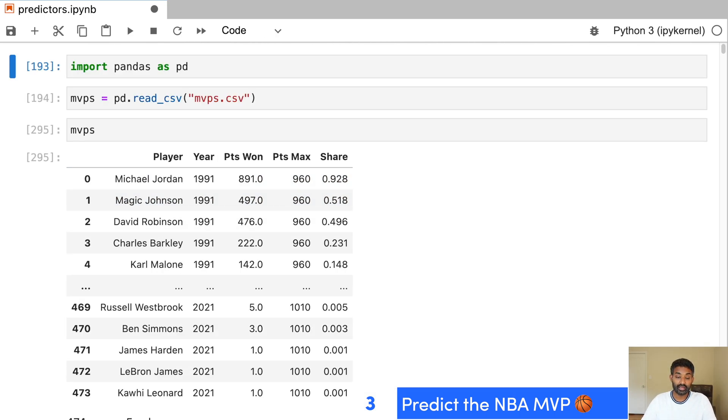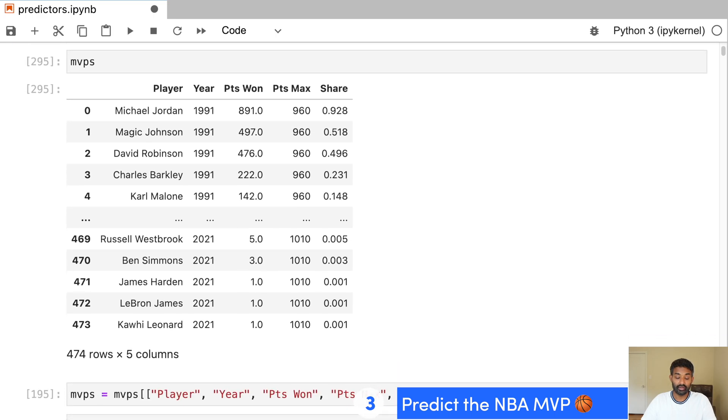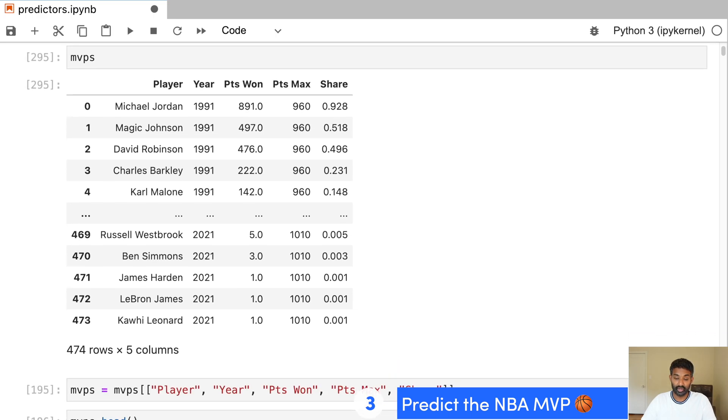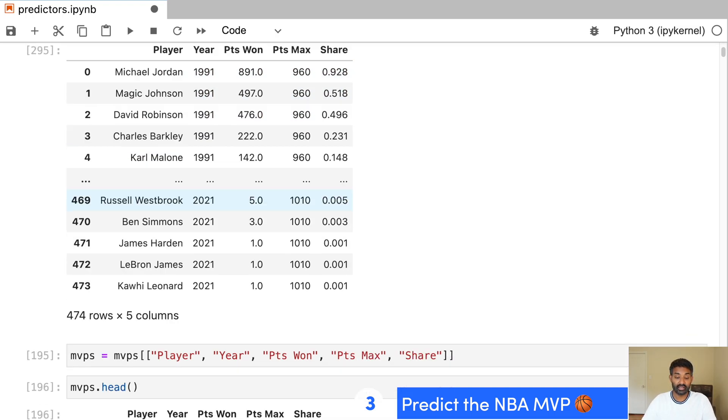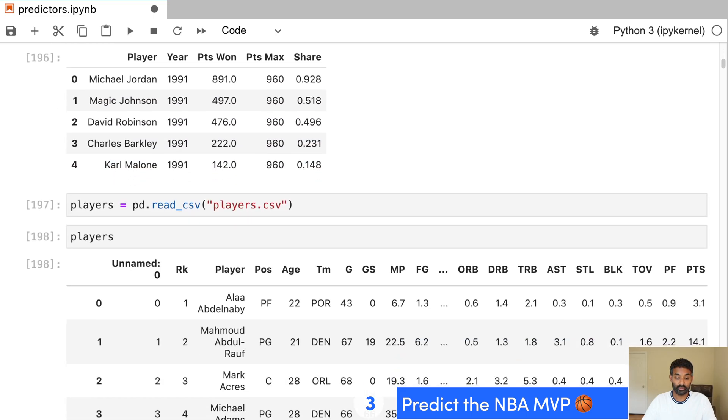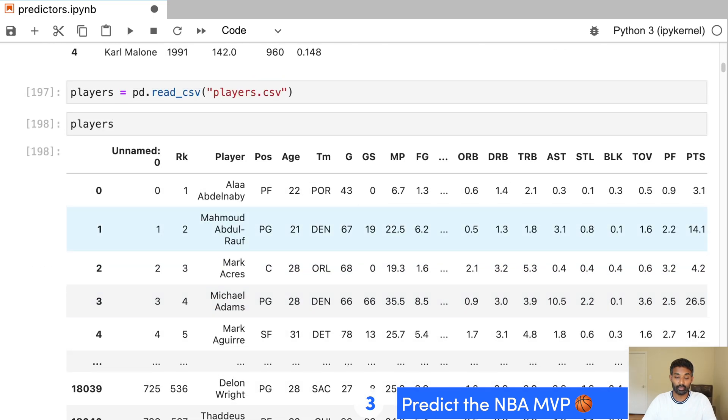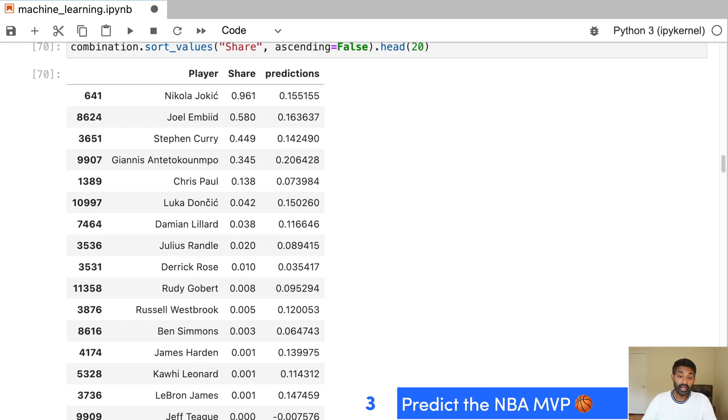We then clean up the data and get it ready for machine learning. So you can see here is a table indicating how many MVP votes each player got in each year. This is part of our data cleaning. We go through this table and we do some cleanup and combine it with our other data, our player and our team data. And then we end by actually making predictions and seeing how accurate those predictions were.